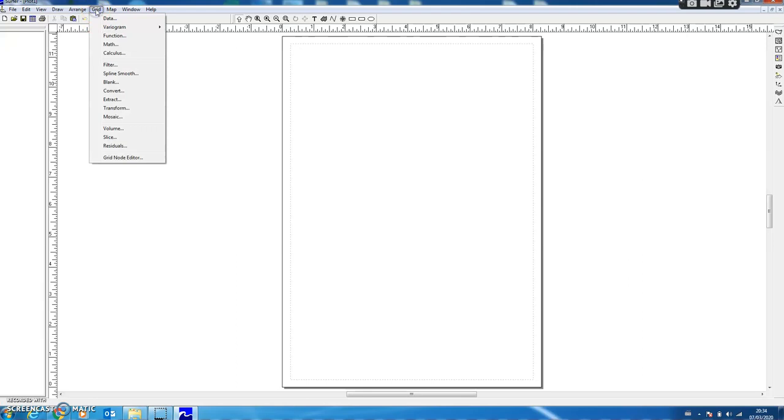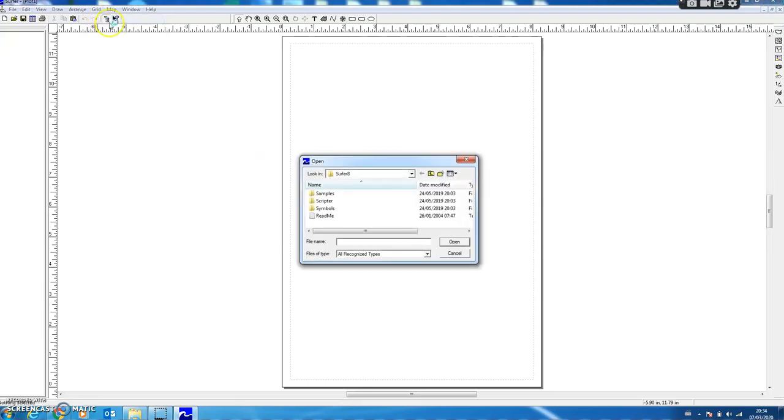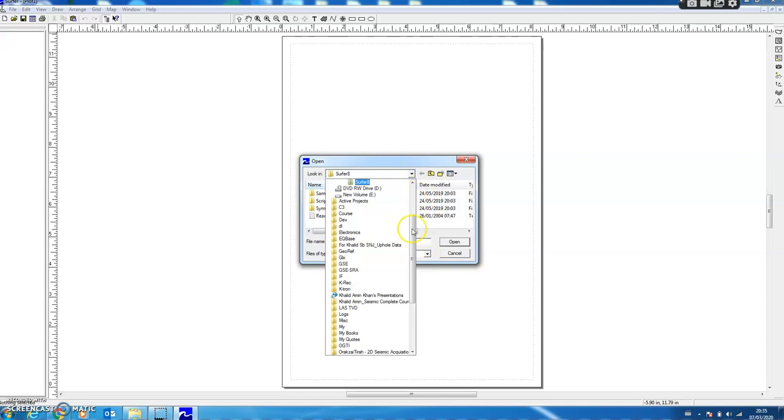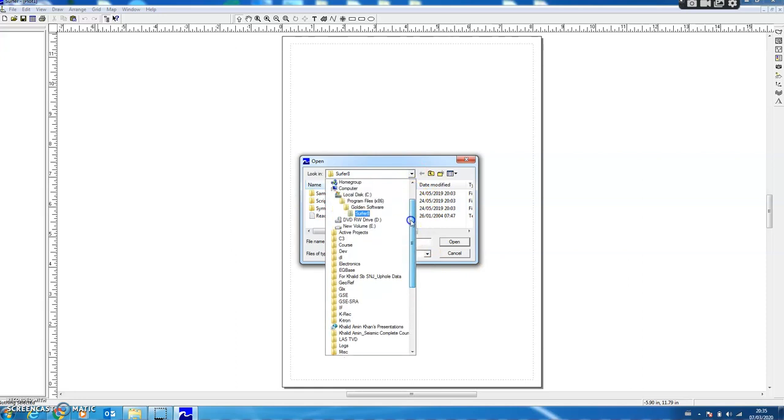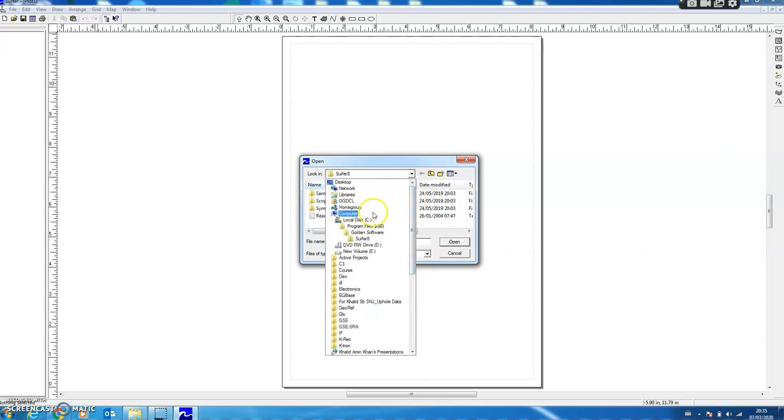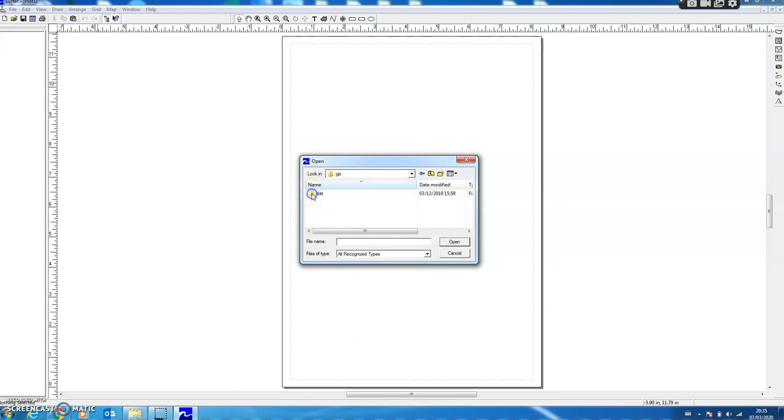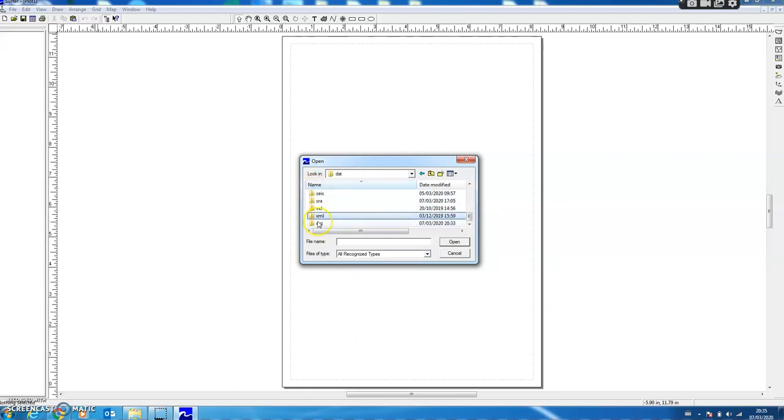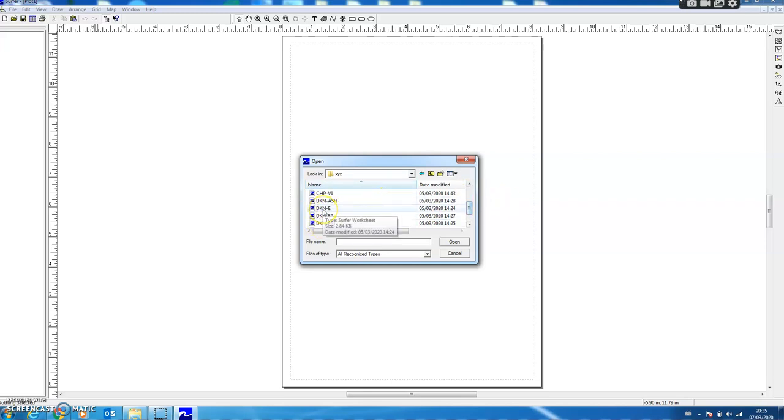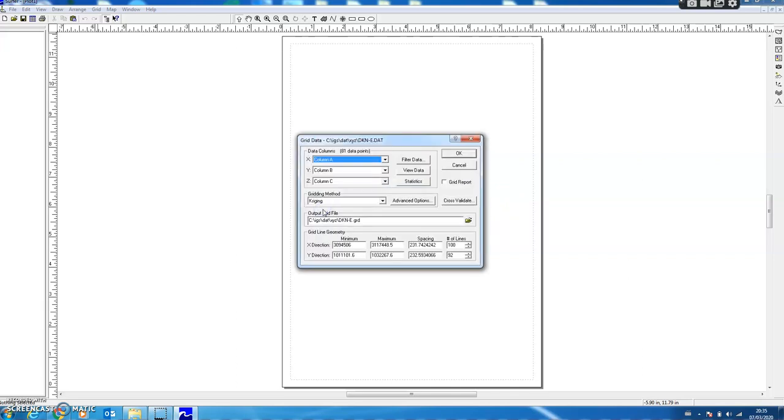One is the Grid option. Within this option we select the Data option and we are prompted for an open dialog. From here we select our input folder which is C, IGS, DAT, and XYZ. Here all the files generated by Visual OIL are there. So here we select the DKNE file which is the elevation file.